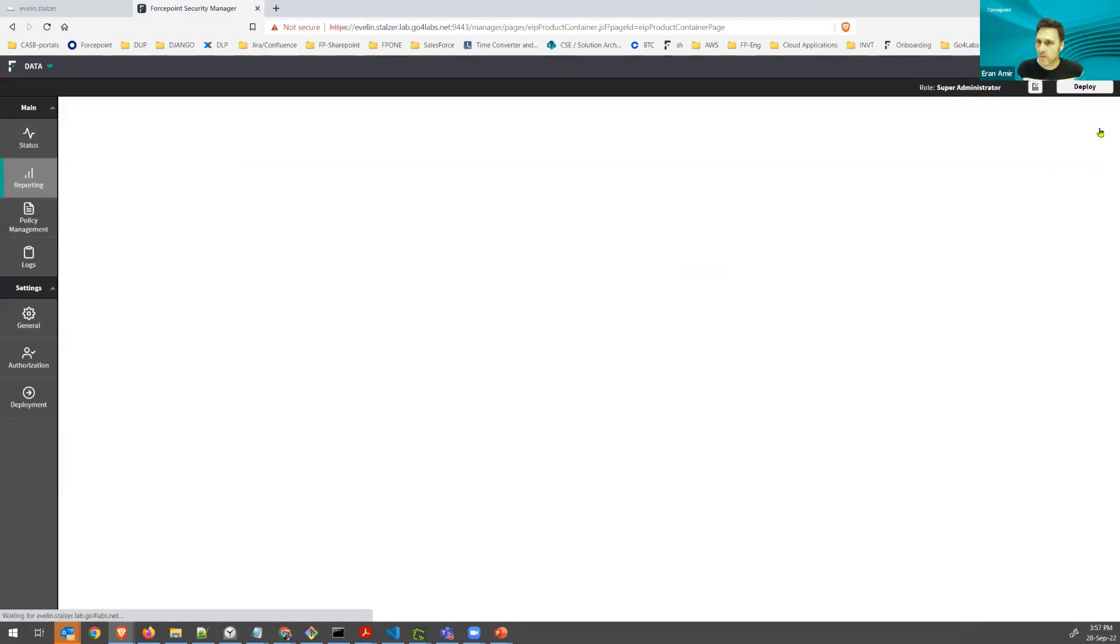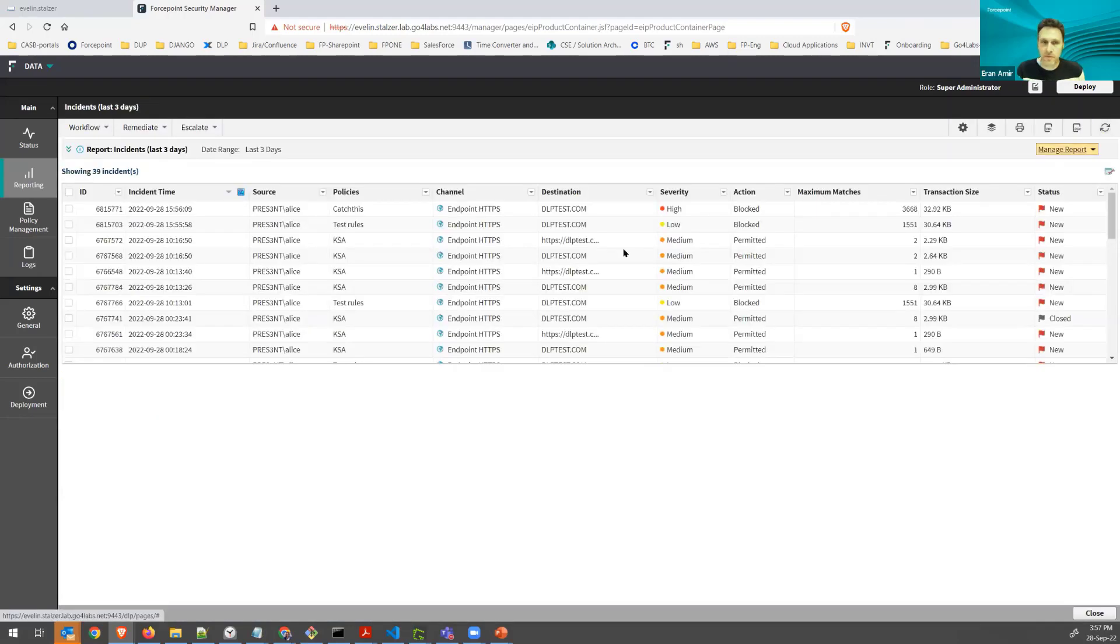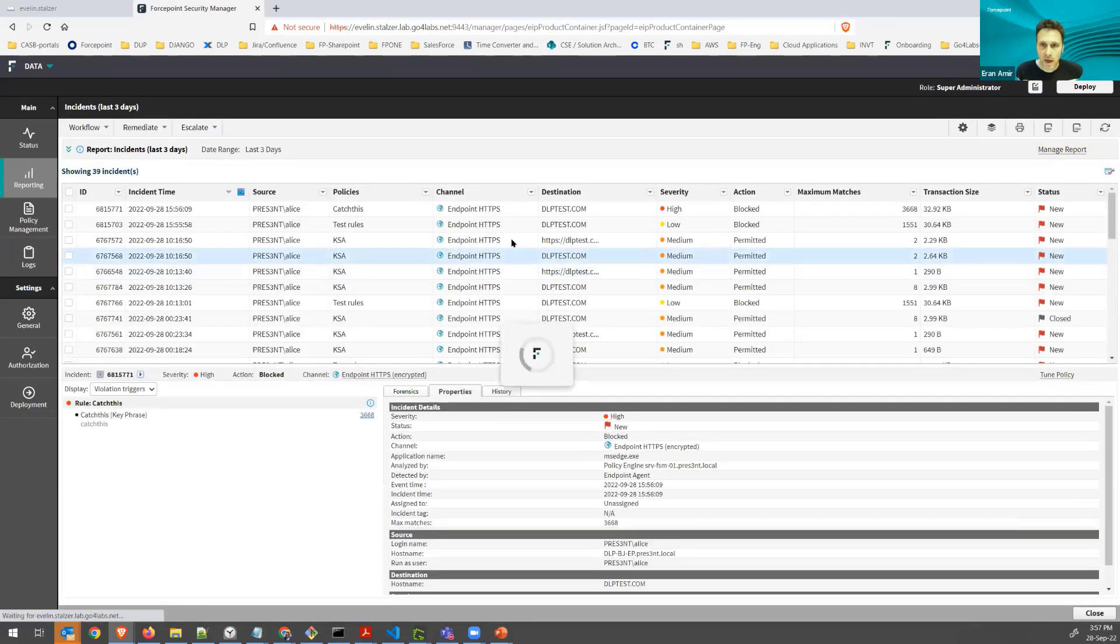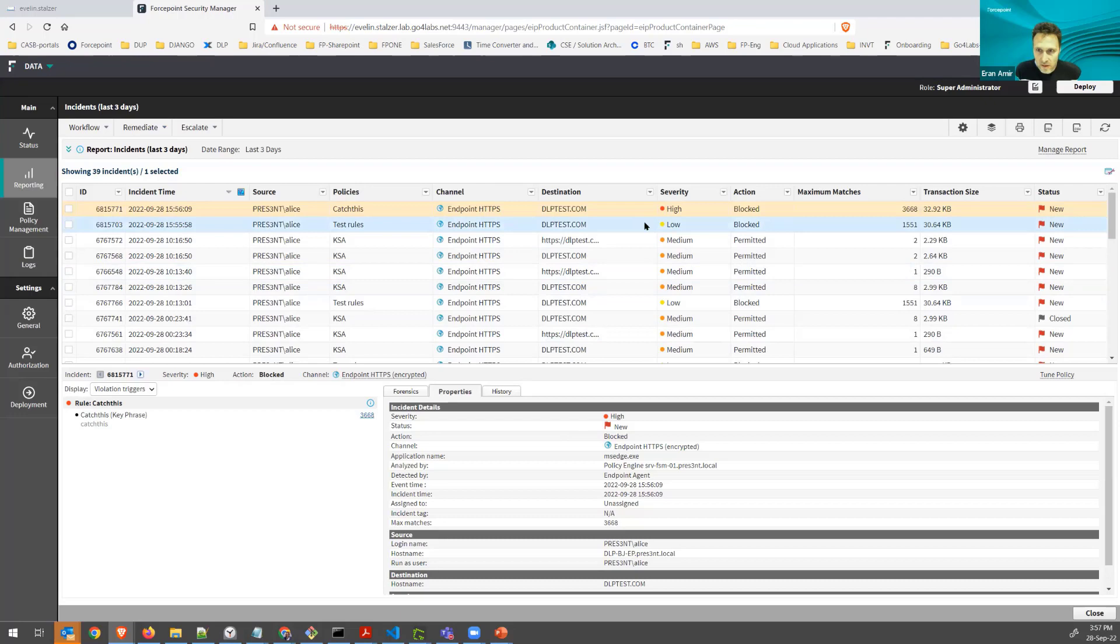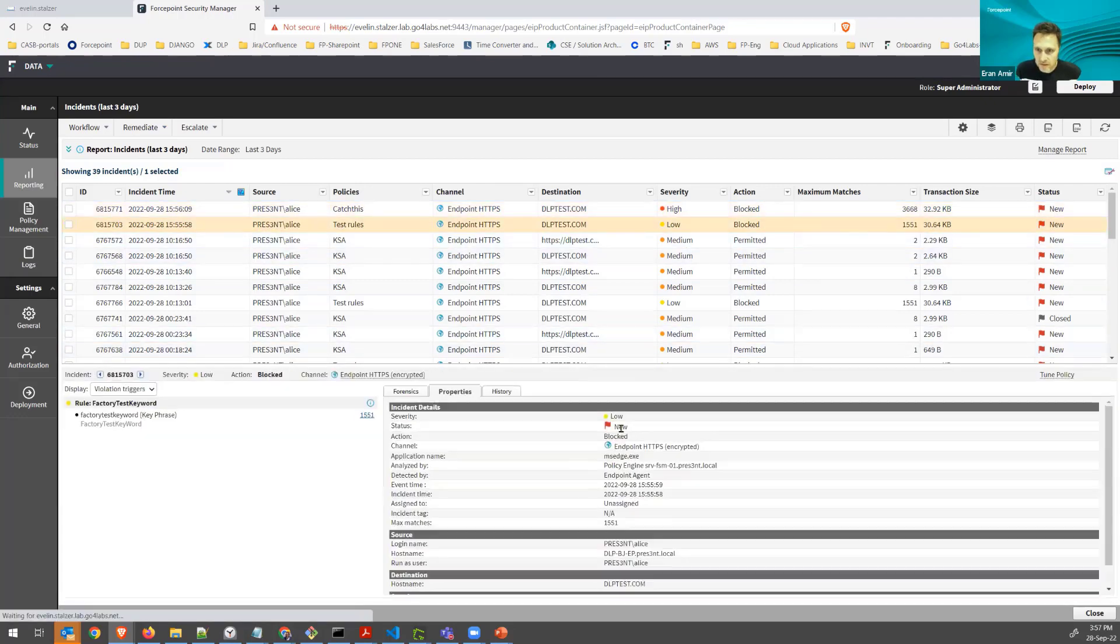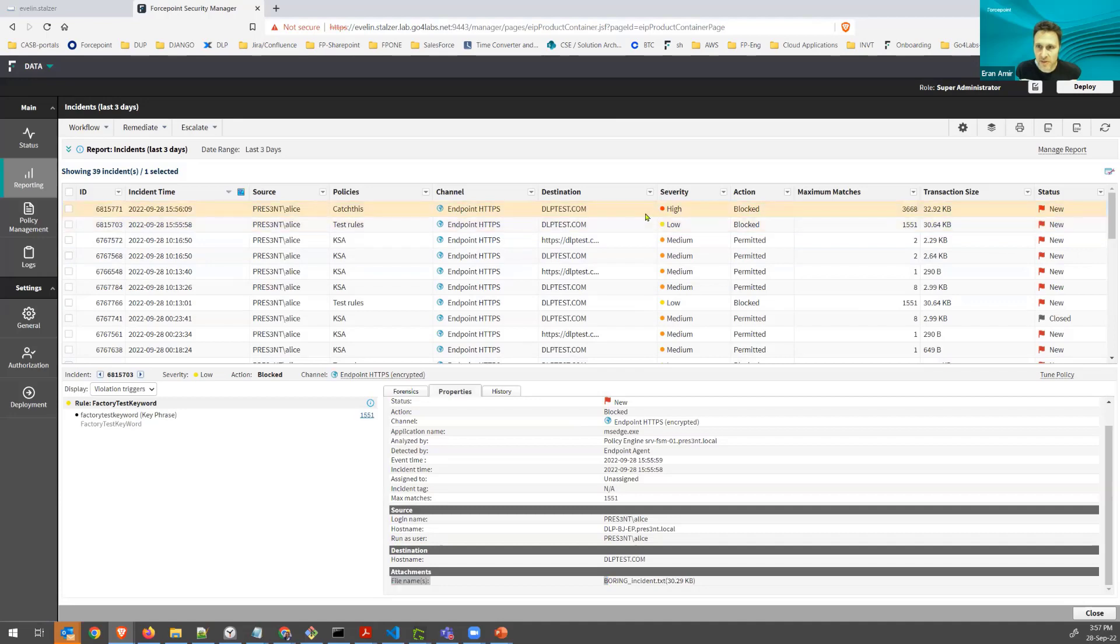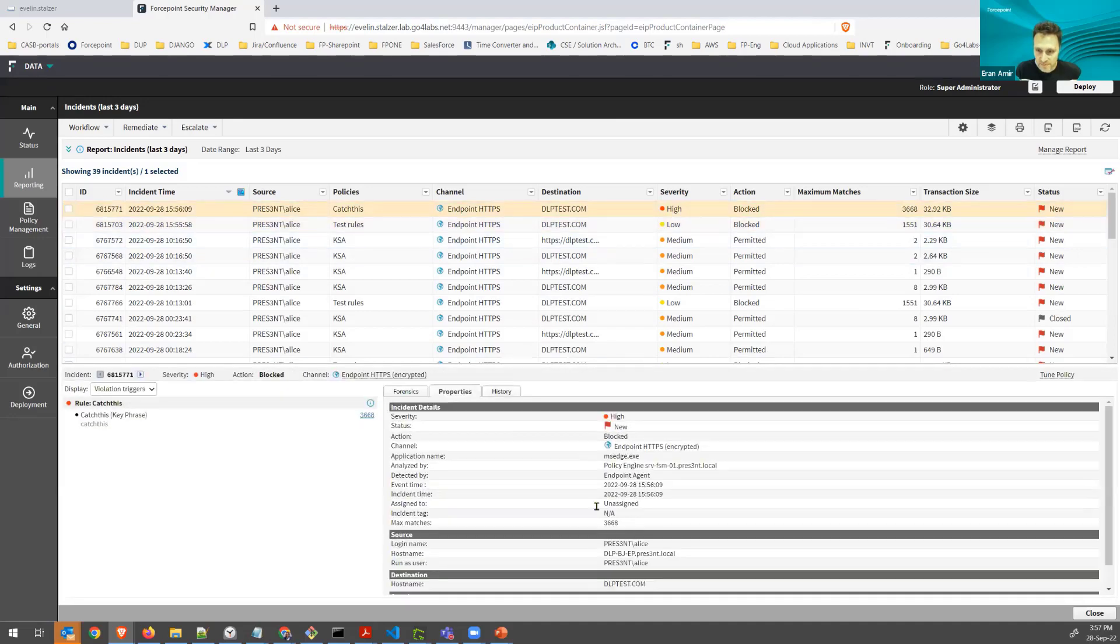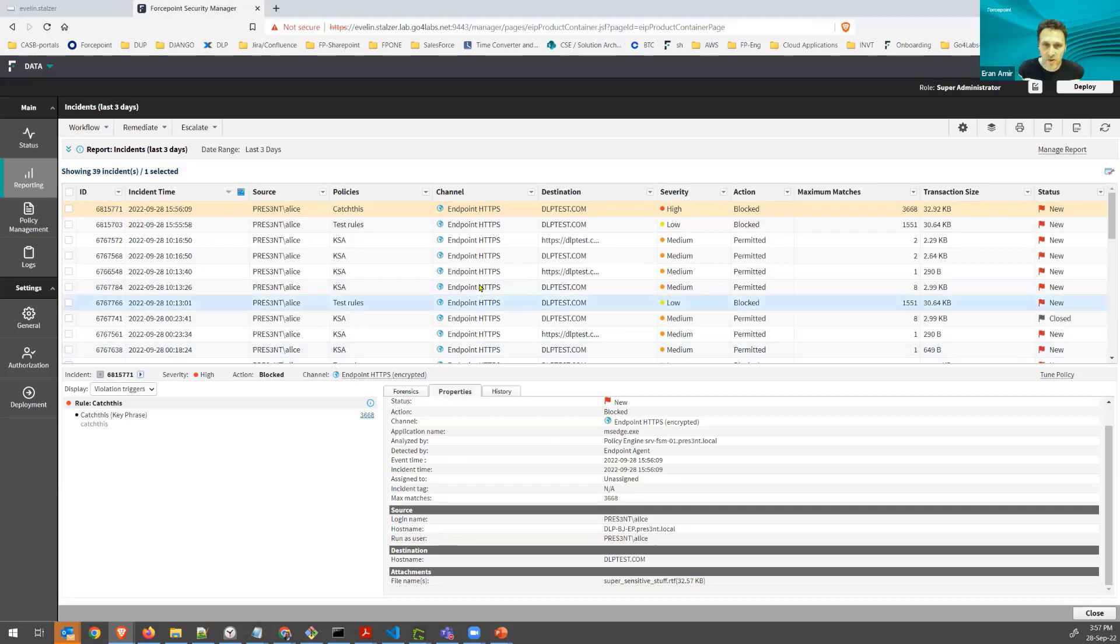So if I refresh my view, I can see two new incidents here. One is the low severity, which was the boring incident, and a high severity one, which is the super sensitive stuff. I can see all the information here.